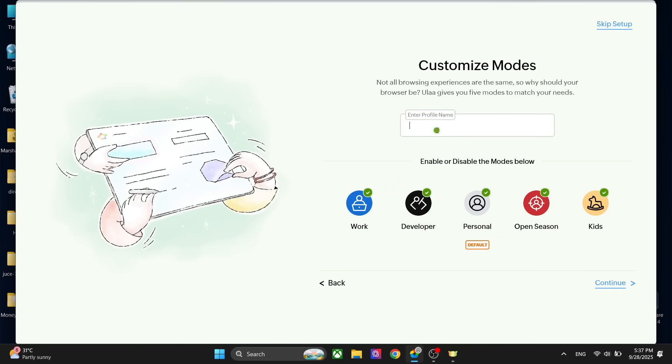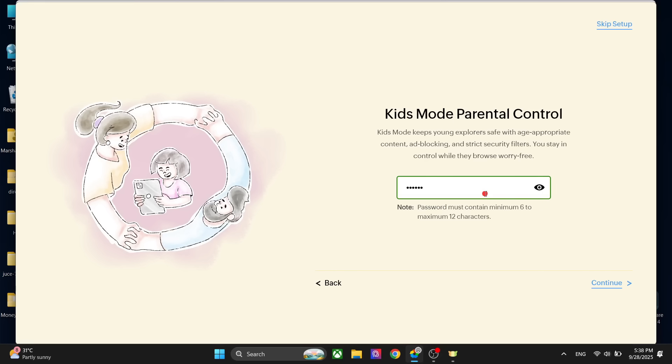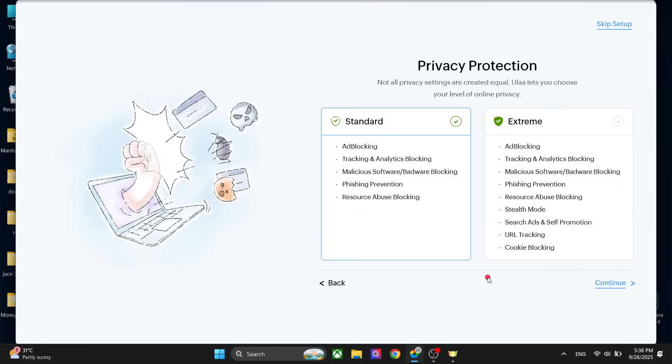You can give your profile a name like this and click on continue. Next up we have kids mode parental control, which is a really good feature to take control of the privacy and make sure that your kids are safe. You can set the password here and continue.